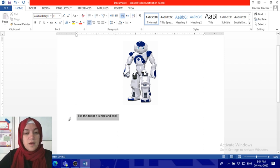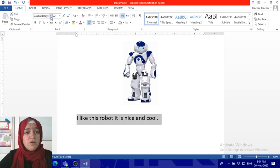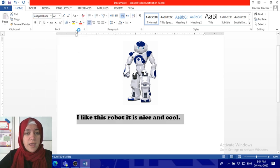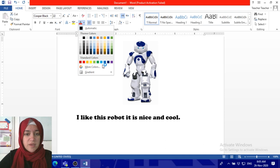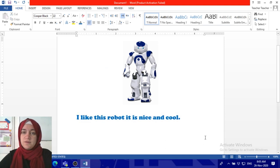I will also change the font size and color. I'll make it color blue, just like the robot. And that's it.